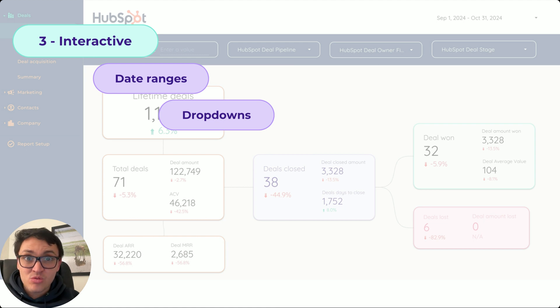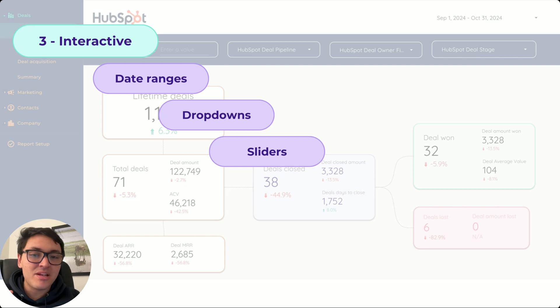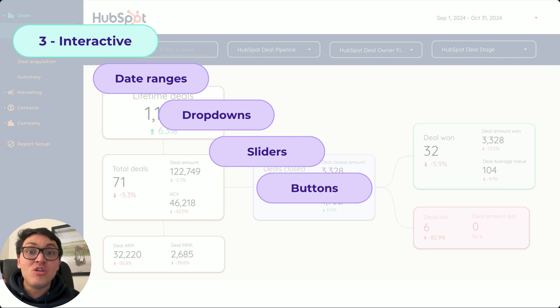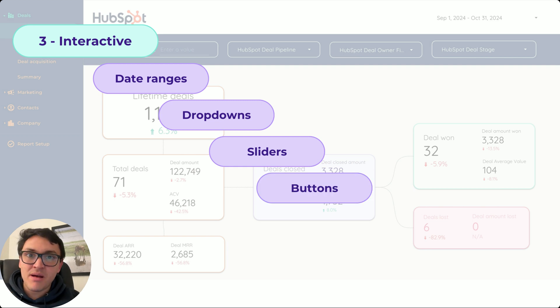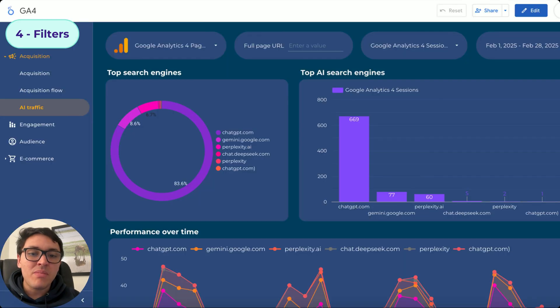I can use dropdowns to filter my data. I can use sliders to control the ranges of the metrics. I can use buttons. So when someone clicks on this button, maybe I can share this report. This is one of the actions I can do with buttons.